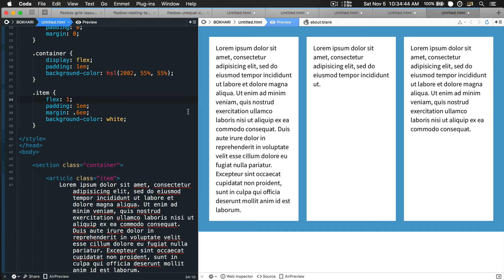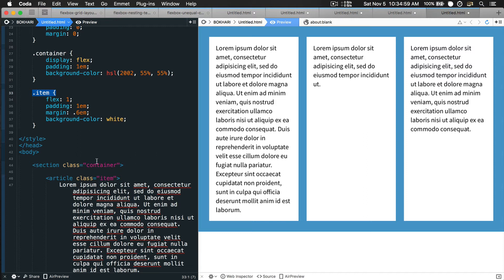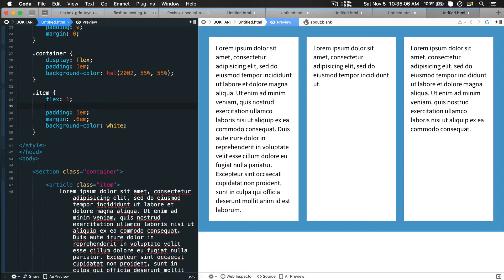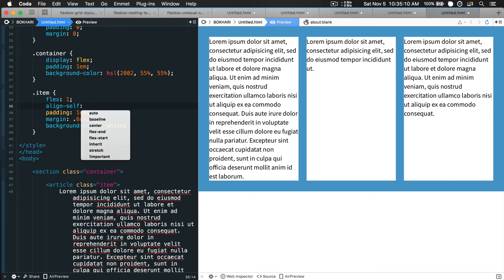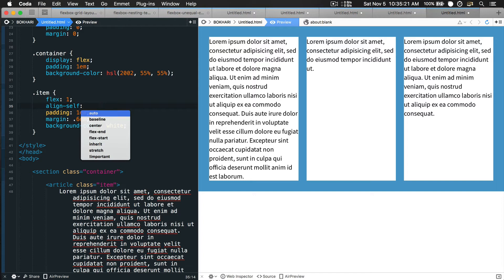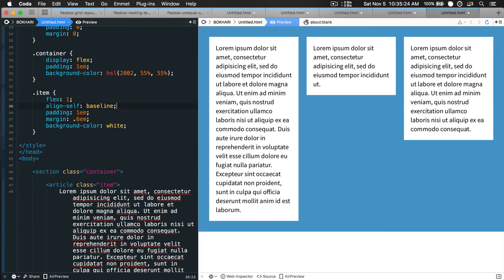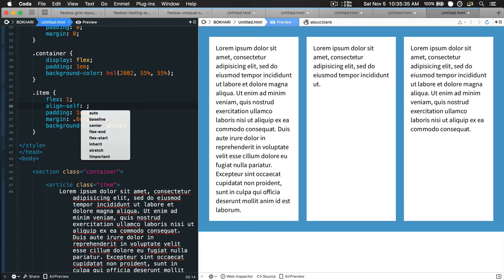So equal height column part is complete. Now the unequal or not equal height column technique. How are you going to do it? Just focus on the item selector, the child selector. You will add another flexbox property called align-self, which is only for the child element. If you put baseline, it's going to be unequal height columns.